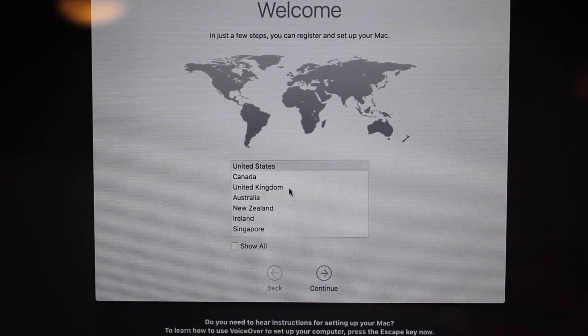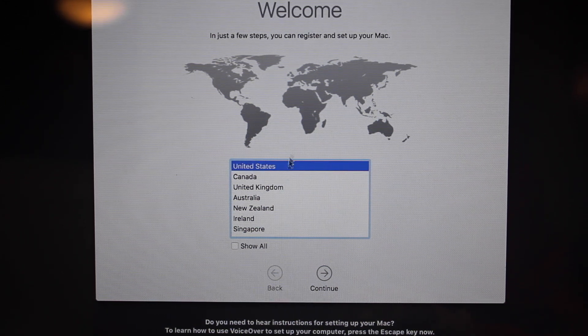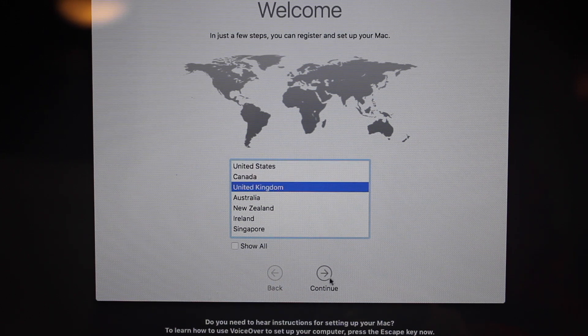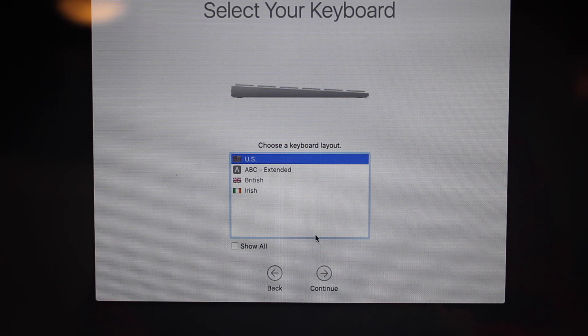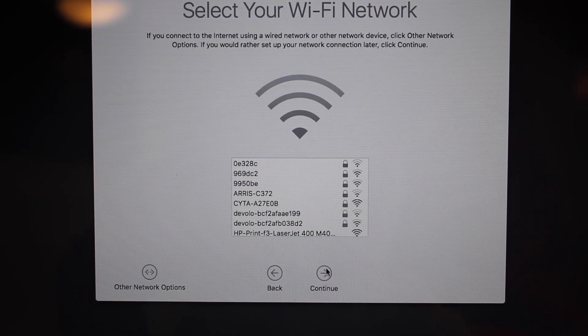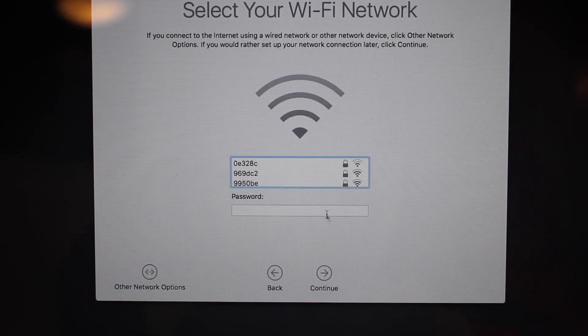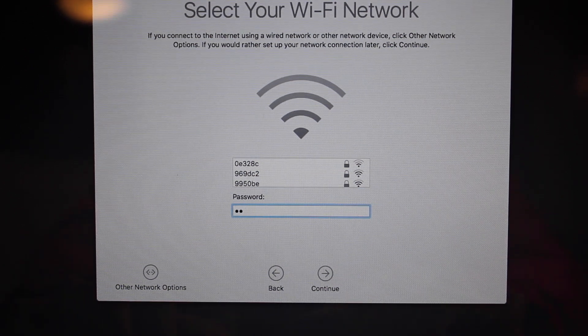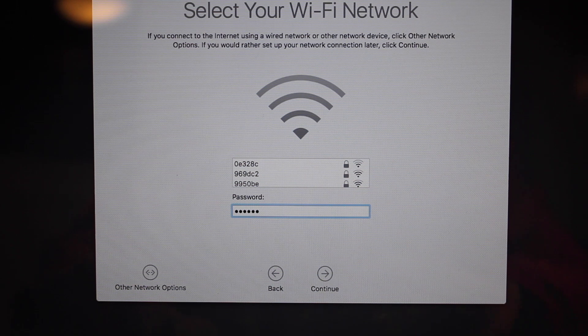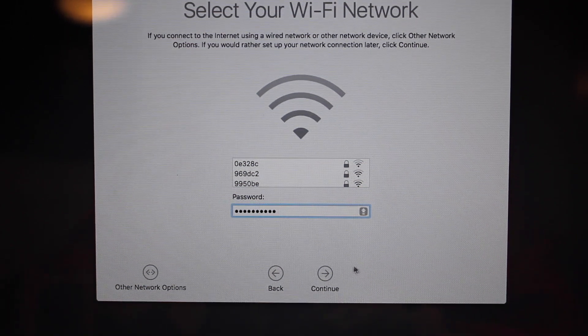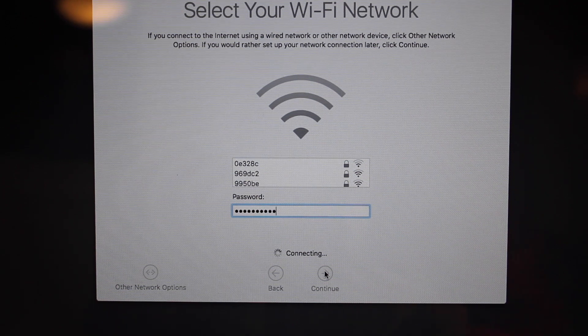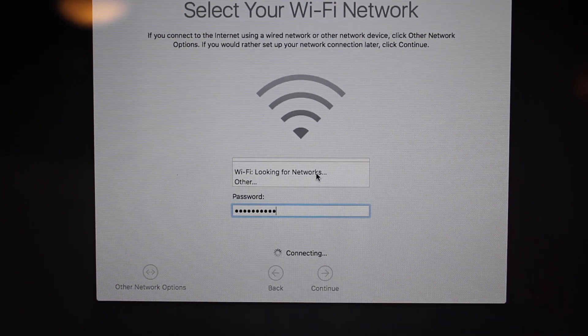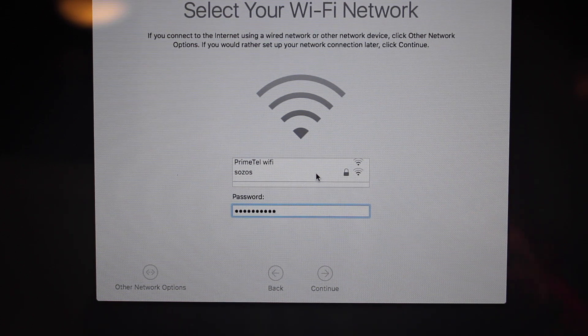So what you get is this thing. You need to select your region. I'm gonna say United Kingdom. Choose keyboard layout, US. Then choose your Wi-Fi again. I'm gonna enter my password. OK. So it should be OK.